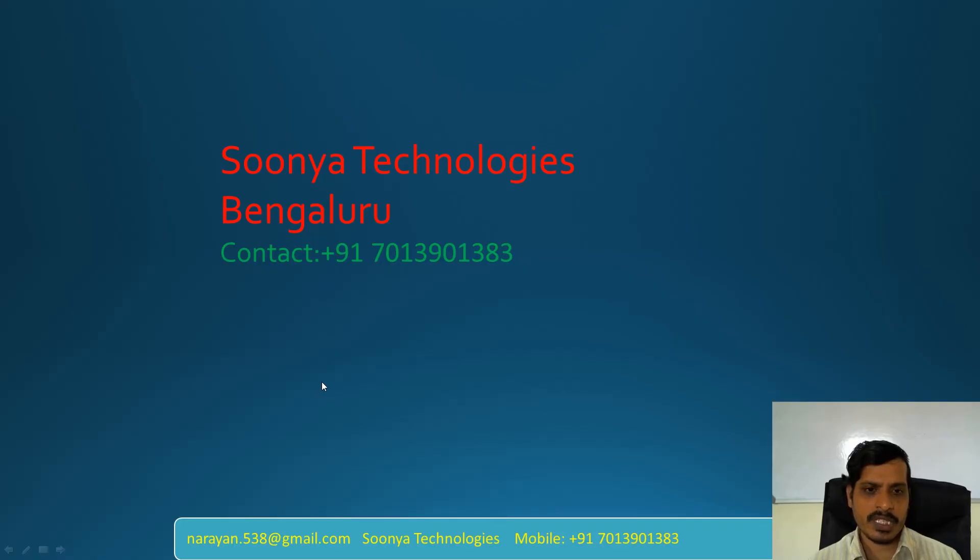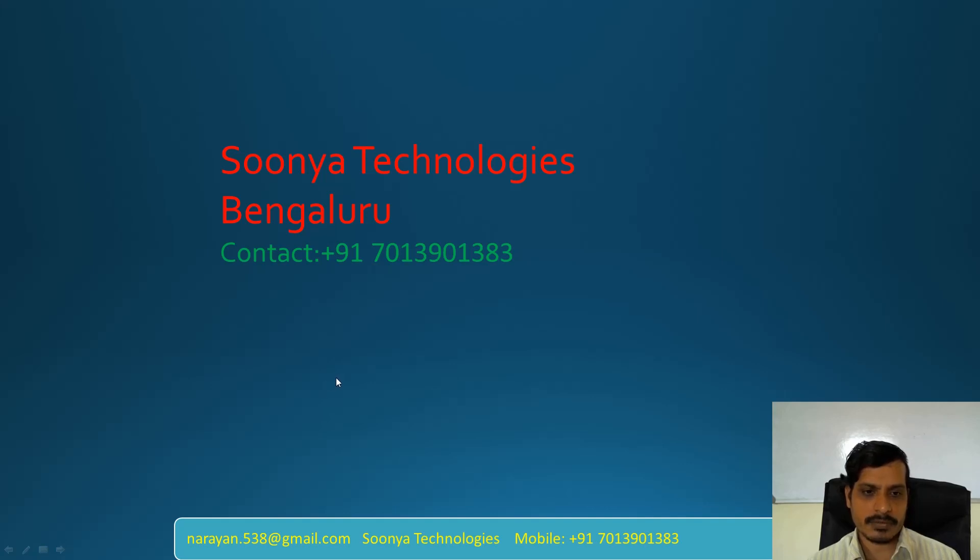That's it for today. If you like this video please share with your friends and subscribe to my YouTube channel for future videos. Thank you for watching, have a nice day.